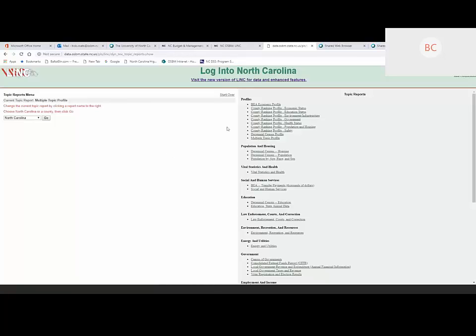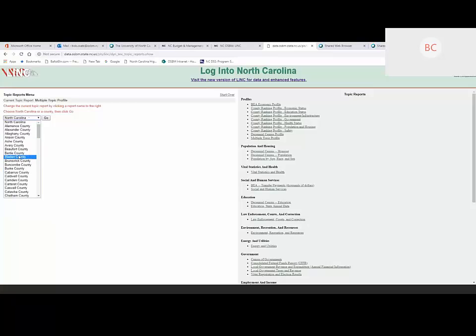On the right-hand side you'll see profiles organized into topic groups: population and housing, vital statistics and health, social and human services, education, law enforcement. The default is the multi-topic profile — that's kind of the 'greatest hits,' the most popular data items from across the different topic groups. This defaults to North Carolina, but you have the option of all counties.